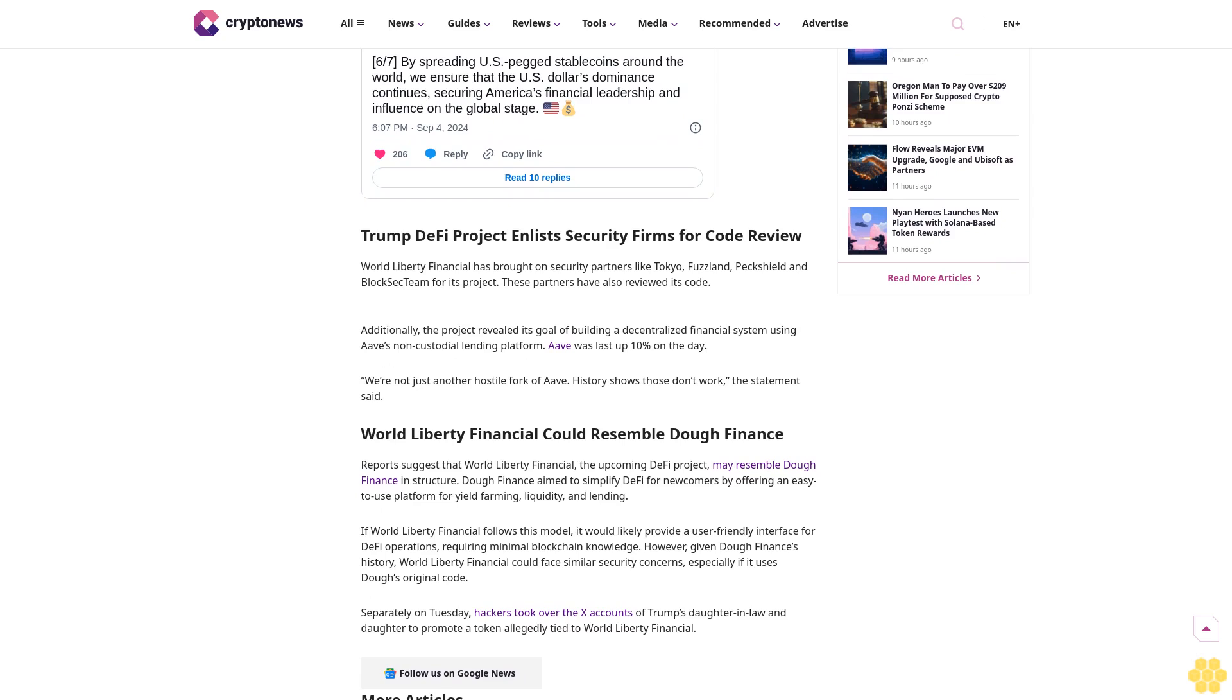World Liberty Financial could resemble Doe Finance. Reports suggest that World Liberty Financial, the upcoming DeFi project, may resemble Doe Finance in structure. Doe Finance aimed to simplify DeFi for newcomers by offering an easy-to-use platform for yield farming, liquidity, and lending.